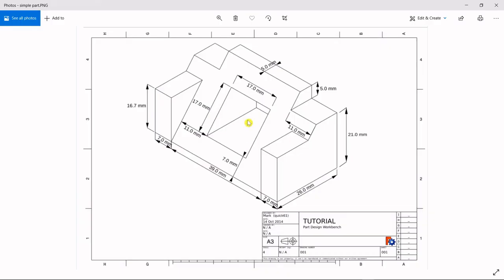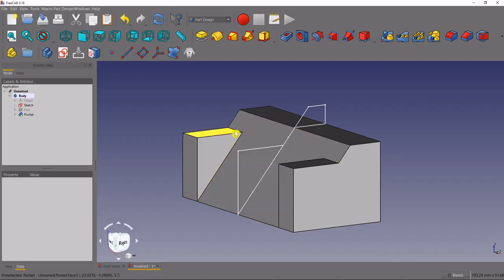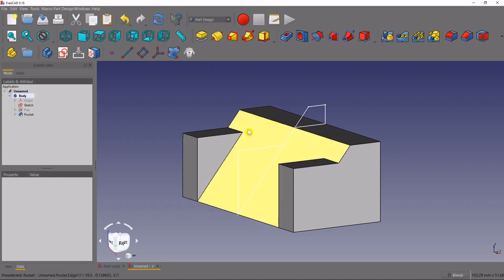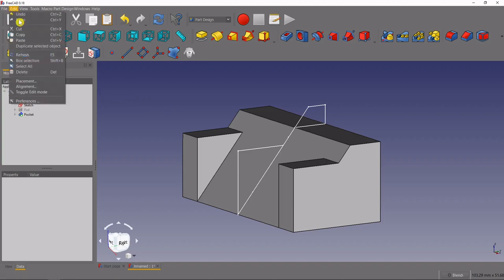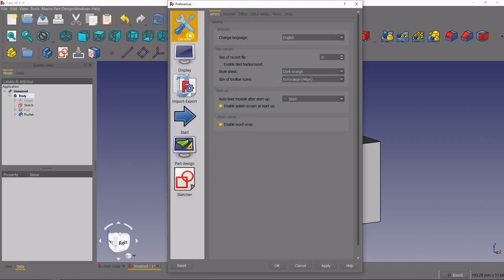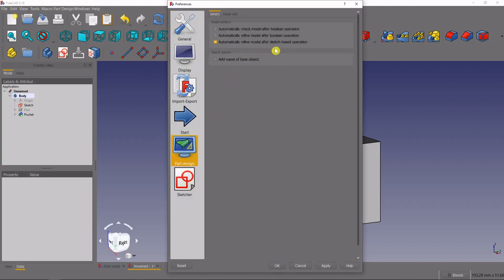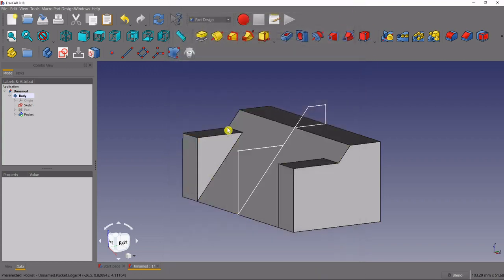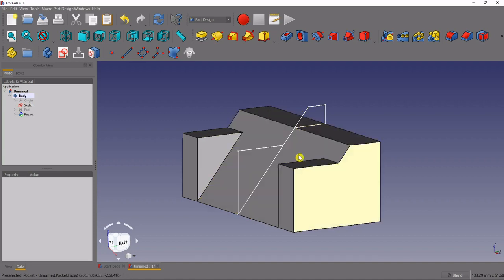Now we have something starting to resemble the part. You might have some lines across the face of your part where the extrusion was made. If you don't like those, go to Edit > Preferences, come down to part design in the left sidebar, and check the box that says 'automatically refine model after sketch-based operation.' That will get rid of those lines. Click Apply — you won't see it happen immediately, but as soon as you do the next sketch-based feature those lines will disappear.